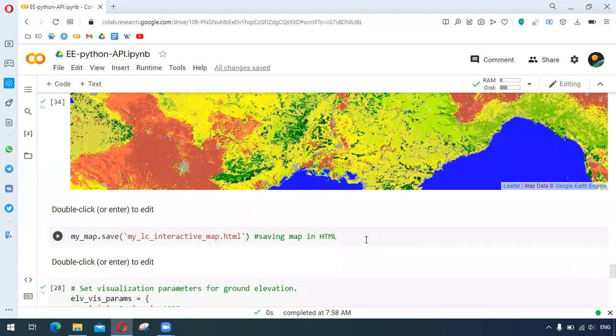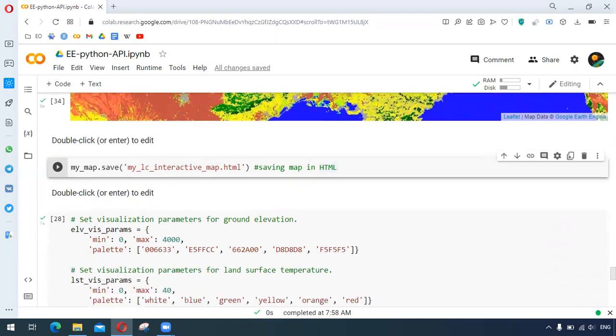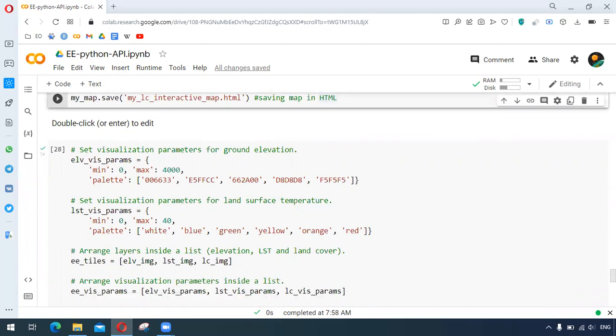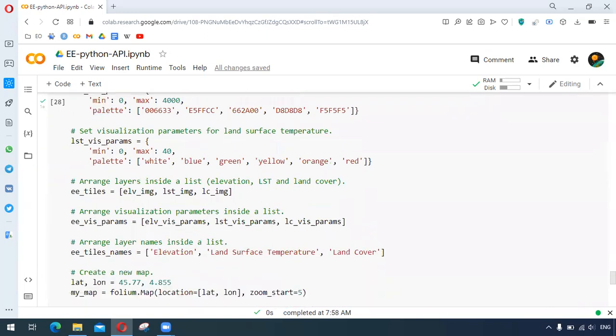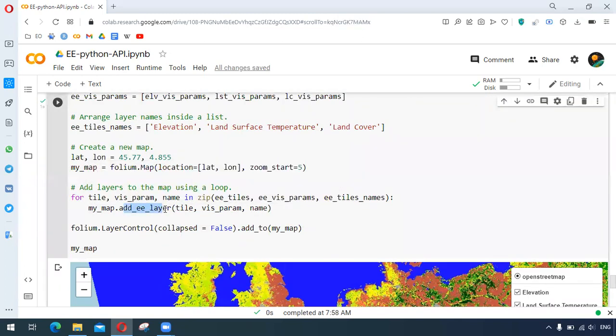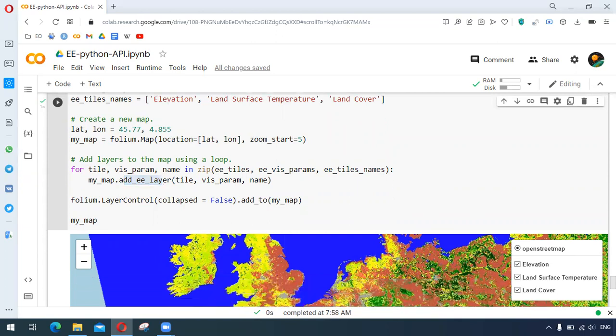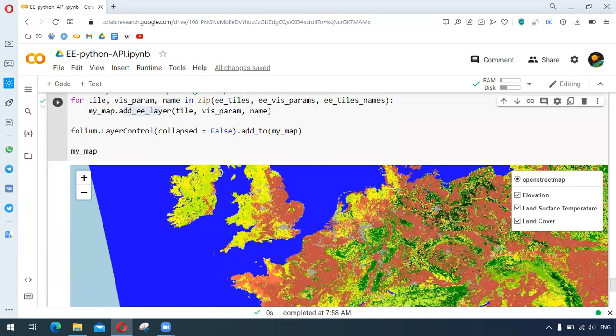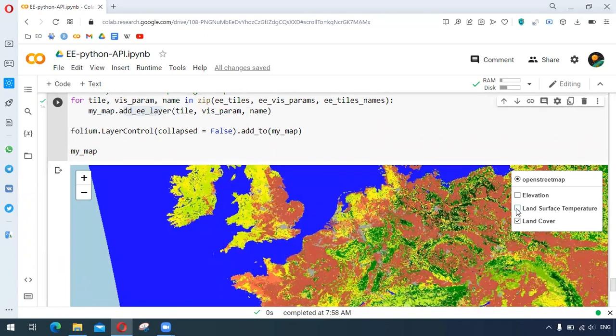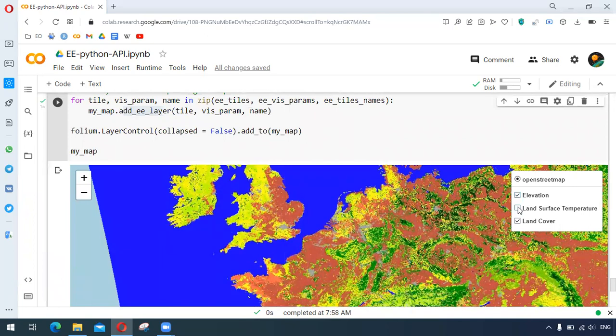This map can be saved in HTML. We can arrange different visualizing parameters for different datasets: ground elevation, land surface temperature, and all the layers have been arranged by this dot add ee layer that we developed earlier. This all this process was done to arrange those different datasets as layers, so we can see here these are the three different datasets arranged as the layers here.